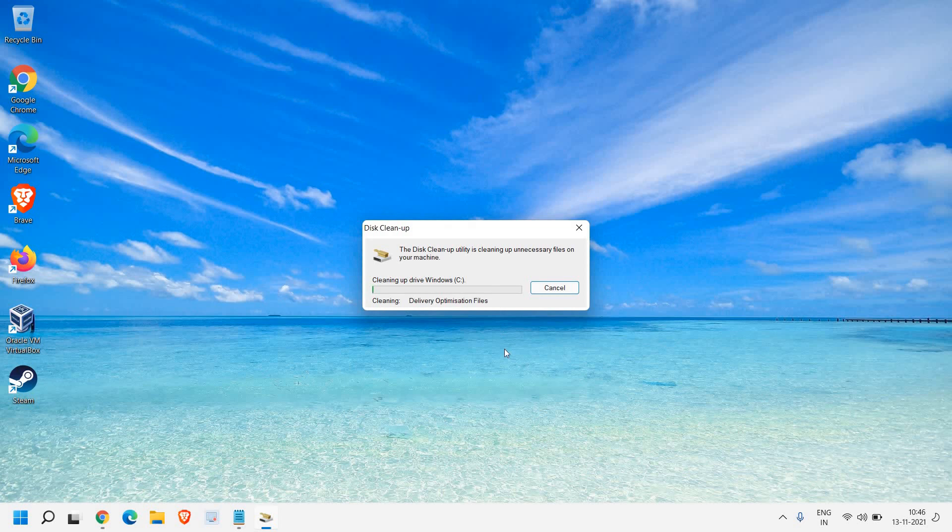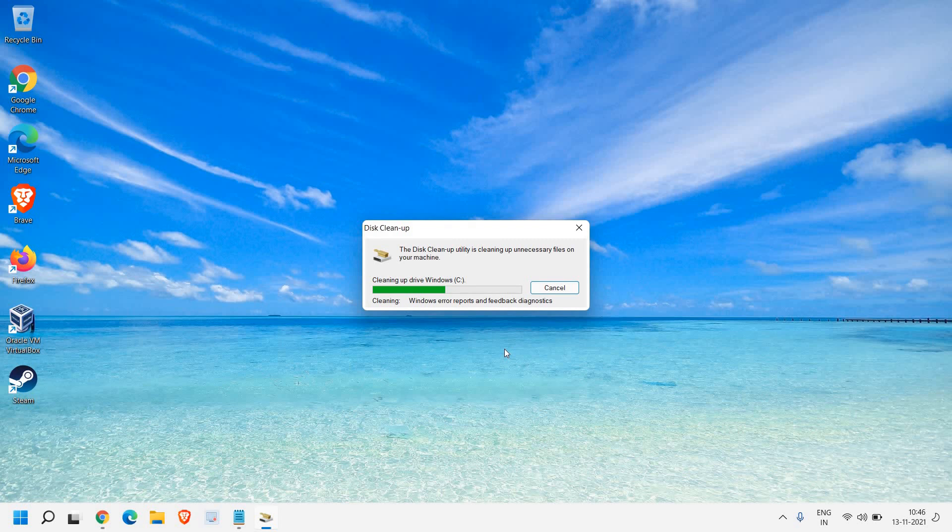So we are getting rid of all the junks, all the bad files from your computer. And all these files are not created by you. It is created by the system only. So it's absolutely fine. And once this is done,